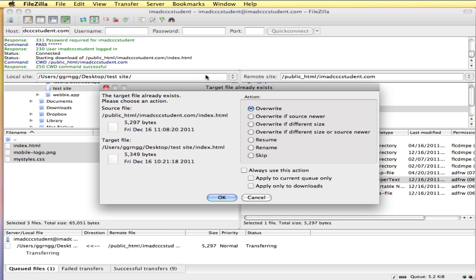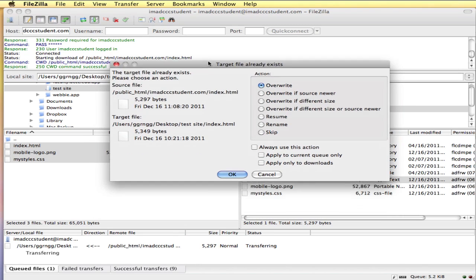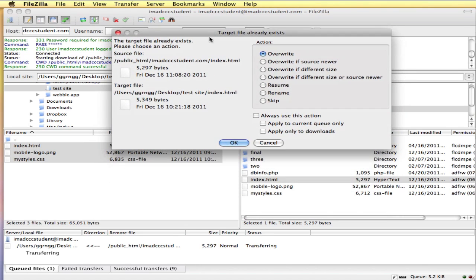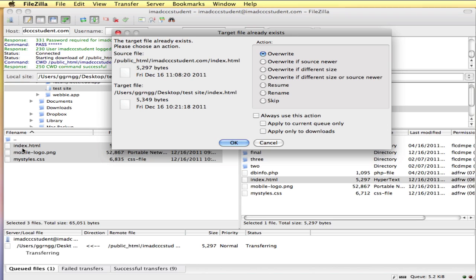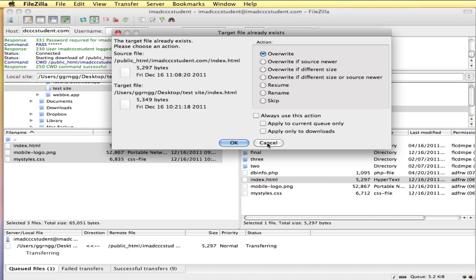I'm going to overwrite whatever is there. So if you have an older version of your index page here and you've made changes on it and haven't uploaded it yet, then it's possible that you will be downloading this and overwriting all your changes. So you want to be very careful about double clicking on the server side and copying files down. If you're not sure, just hit cancel and go back and check your files to make sure that you're not going to overwrite something.